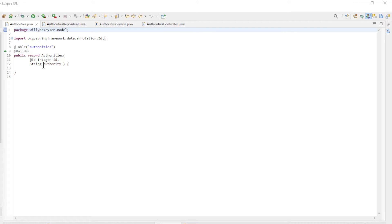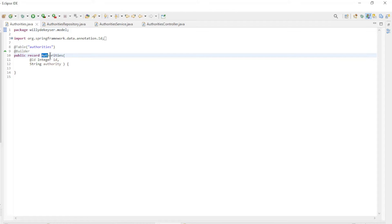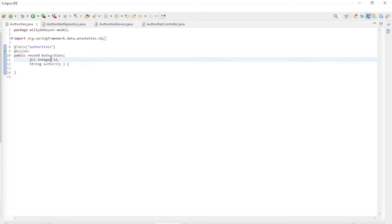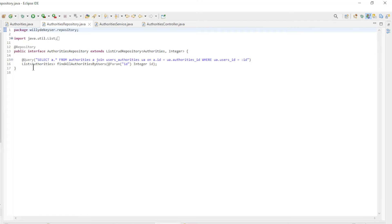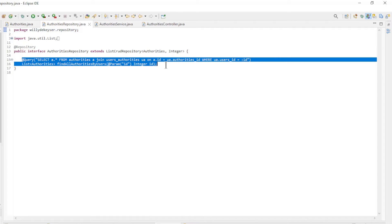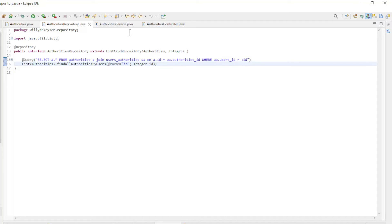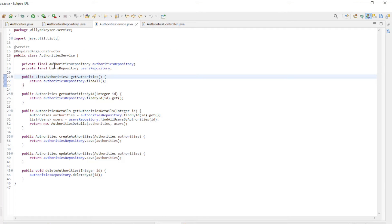We start in Eclipse with a many-to-many relationship between users and authorities. First we look at the authorities — we have an authorities entity record with two fields: ID and Authority. Then the authorities repository, including the custom query we covered in a previous video.